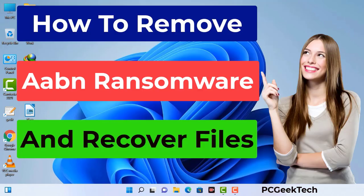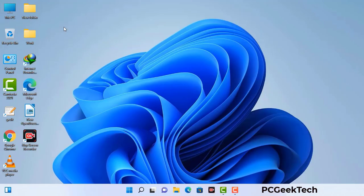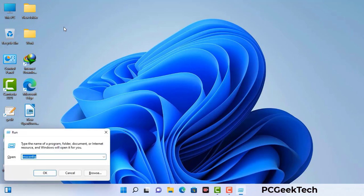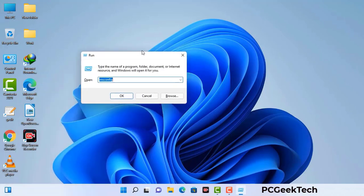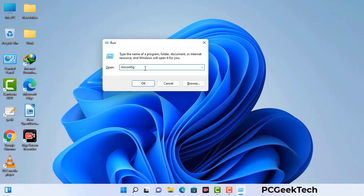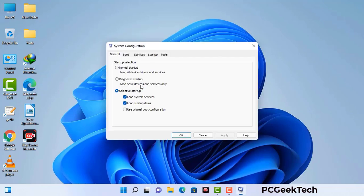First of all, you need to start your computer in safe mode with networking. Press the Windows button and R button together on your keyboard. The Windows run command box will appear on your computer screen. Type in msconfig and then press the OK button. Now you can see the system configuration window on your computer screen.